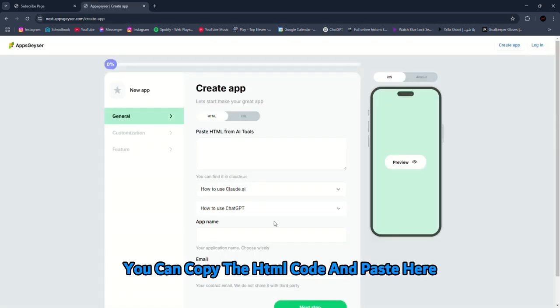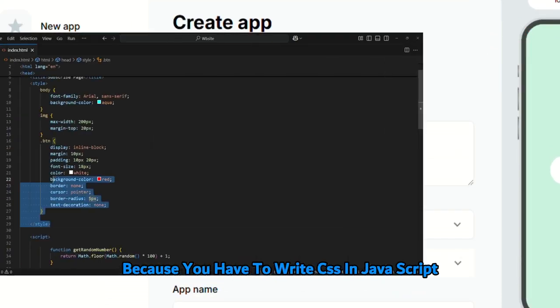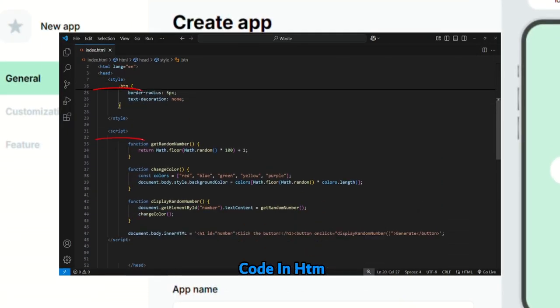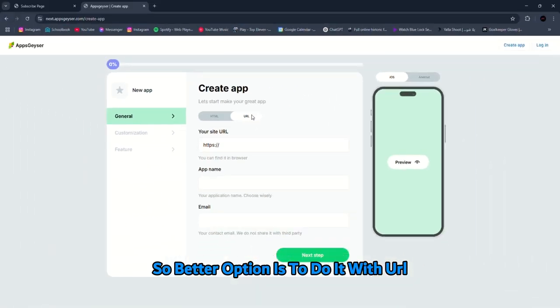You can copy the HTML code and paste it here, but that's very problematic because you have to write CSS and JavaScript code in HTML and you can't have more than one page. So the better option is to do it with a URL.